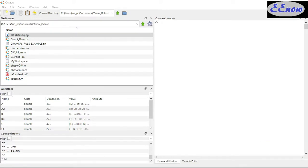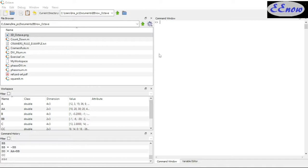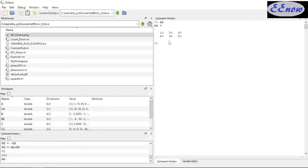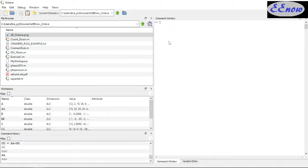So first, we're going to enter a matrix. Let's start from scratch.